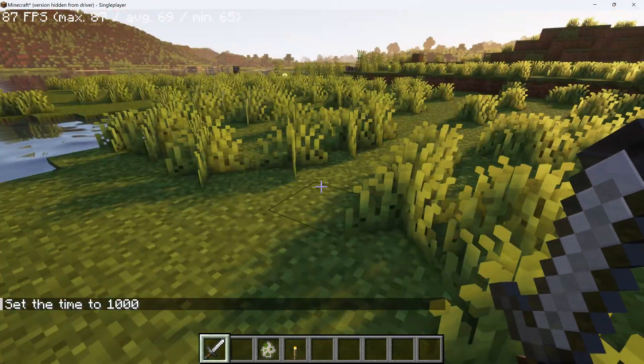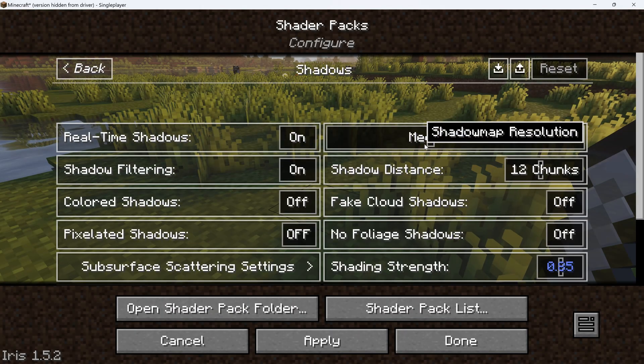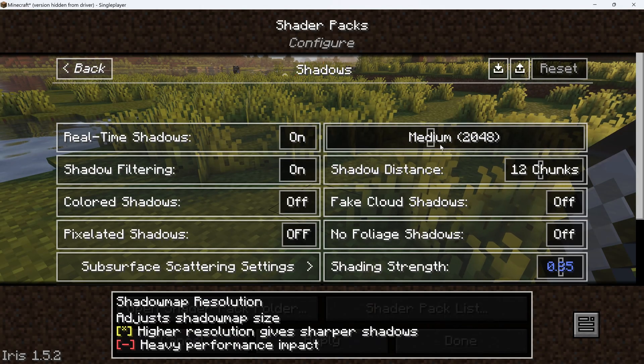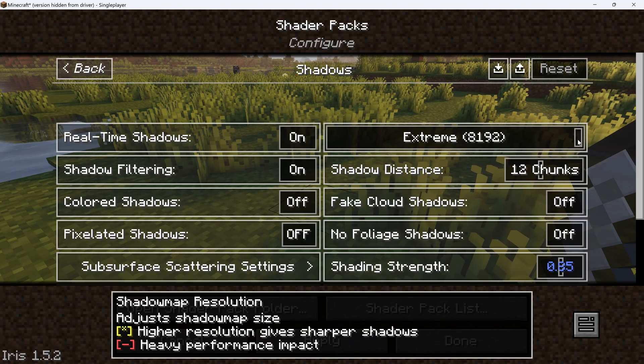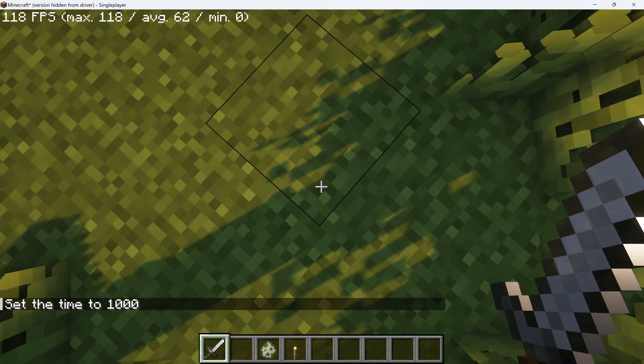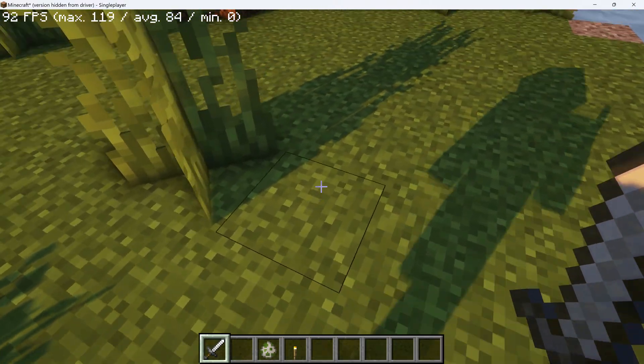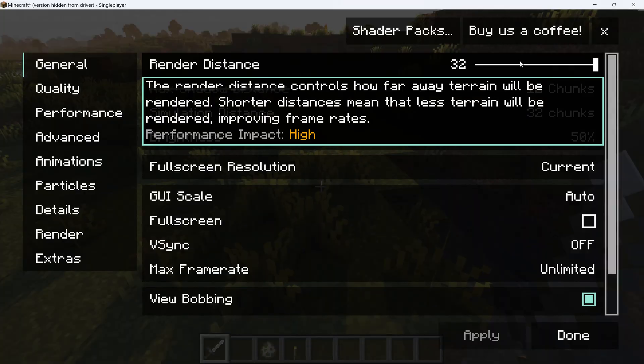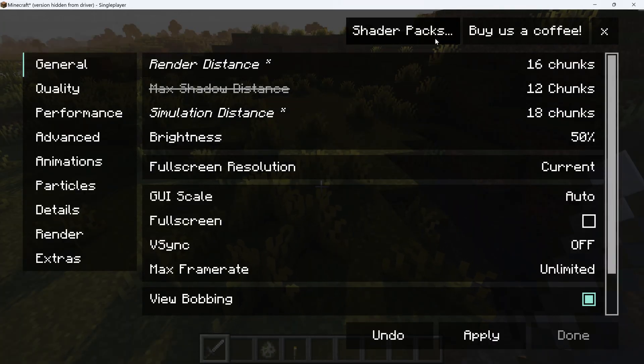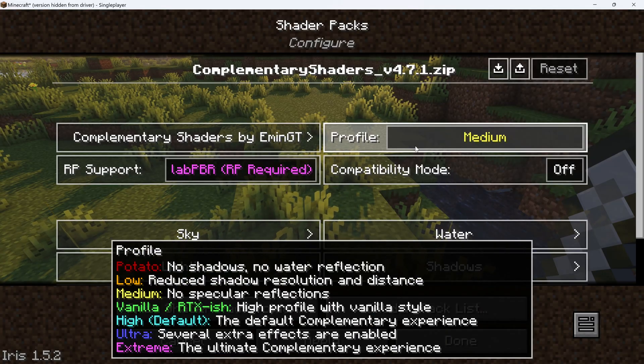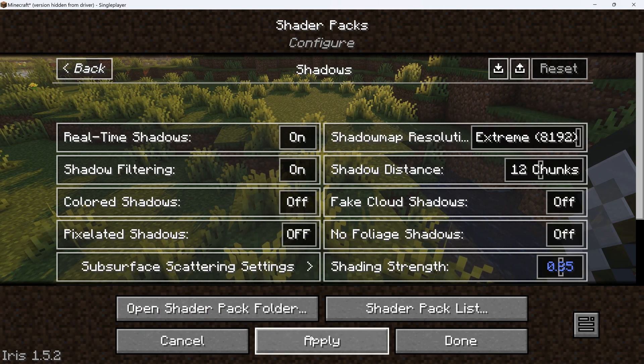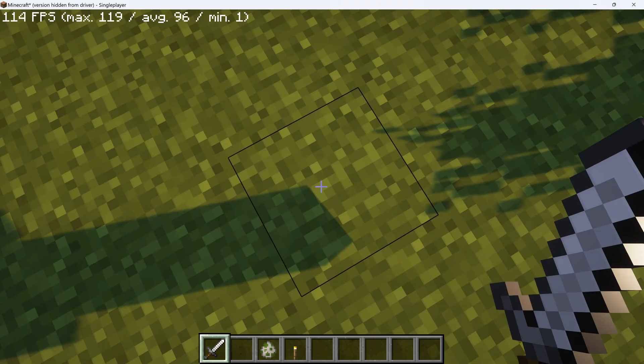The final performance option to consider is under Shadows and Shadow Map Resolution. If you turn this on Extreme, the shadows become much more detailed. I really recommend this if you can spare the performance. It might be worth it to set the render distance lower, or to set the profile on a lower version, so that you can afford the Extreme Shadows. They're just beautiful.